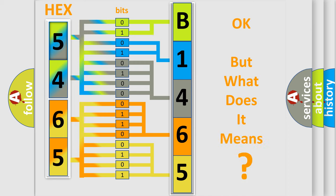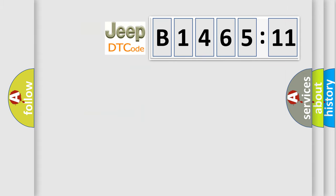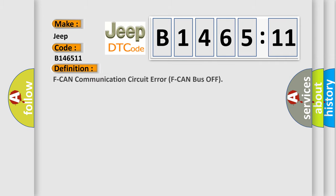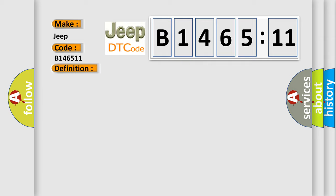The number itself does not make sense to us if we cannot assign information about what it actually expresses. So what does the diagnostic trouble code B146511 interpret specifically for Jeep car manufacturers? The basic definition is F CAN communication circuit error F CAN bus off.